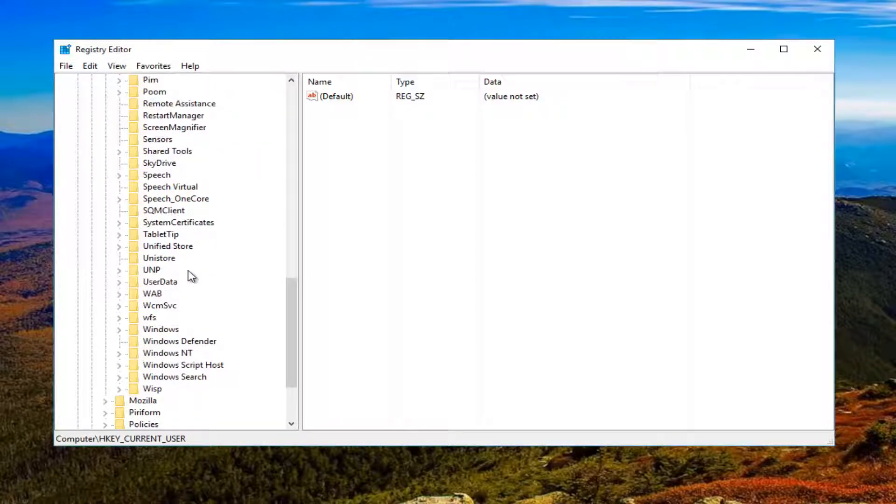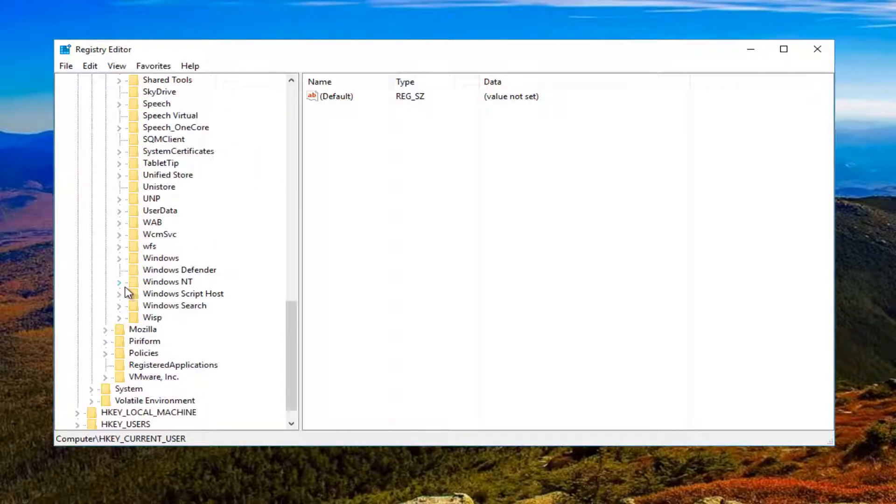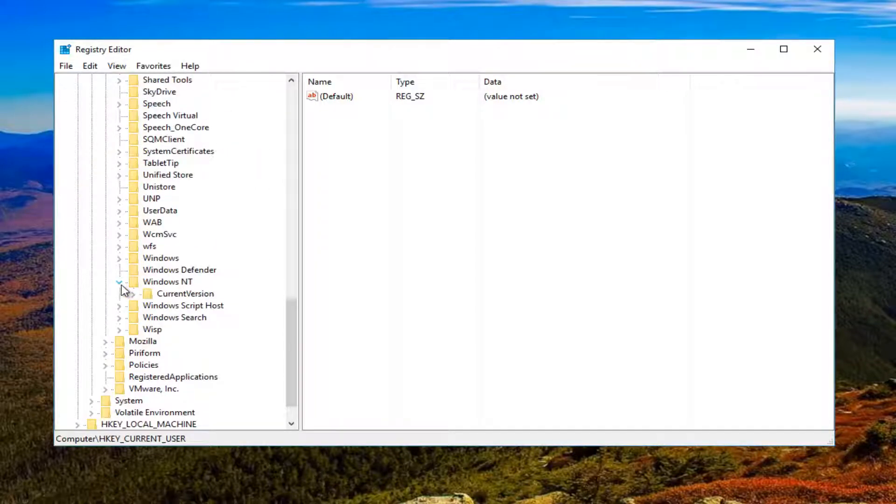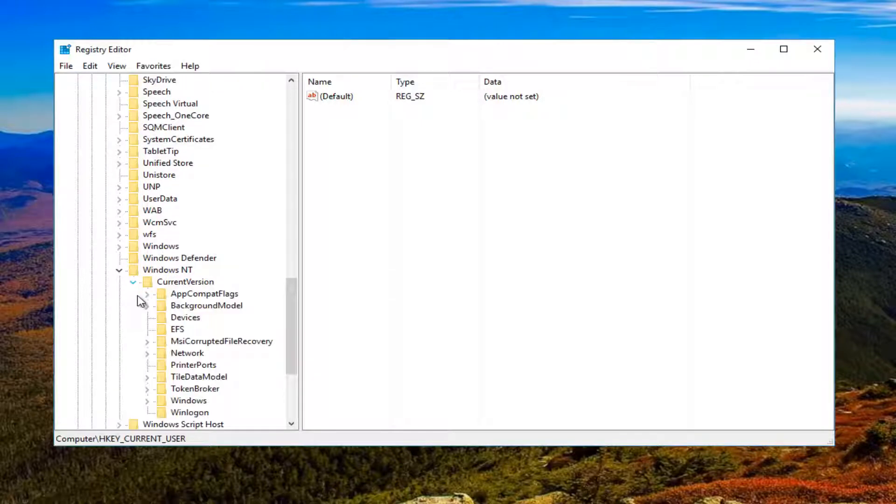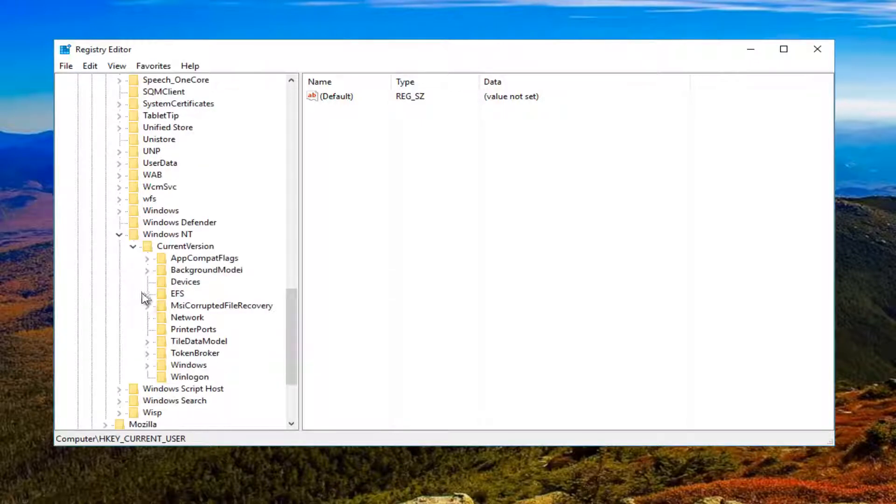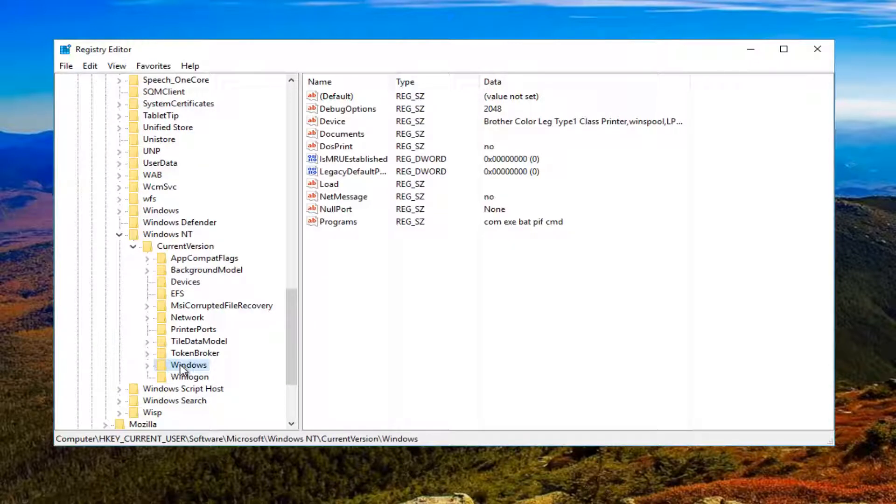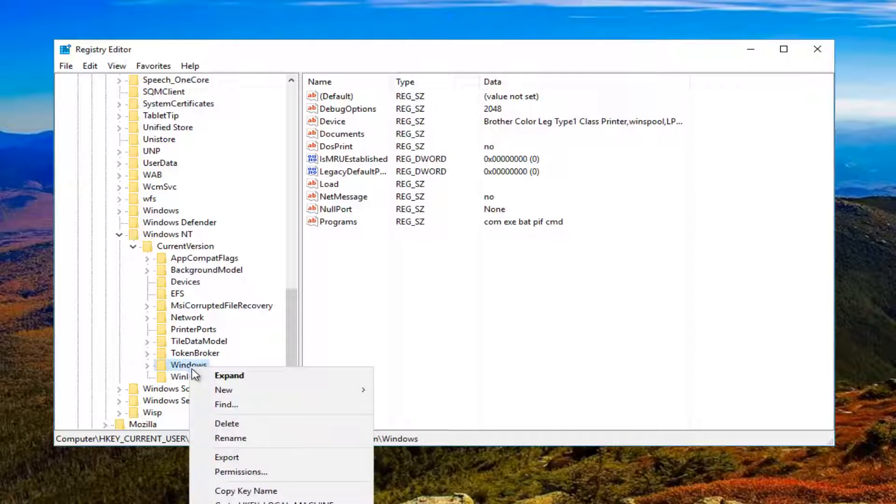Then go down to Windows NT and expand that one as well. Then do it for Current Version. And then you see we have a Windows folder right here. You want to right-click on this Windows folder.